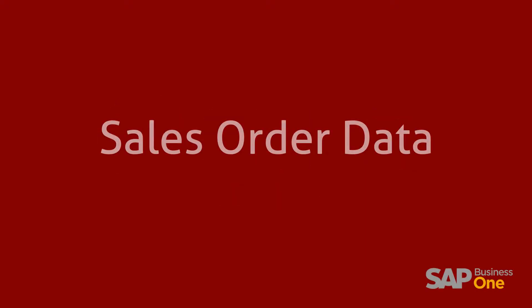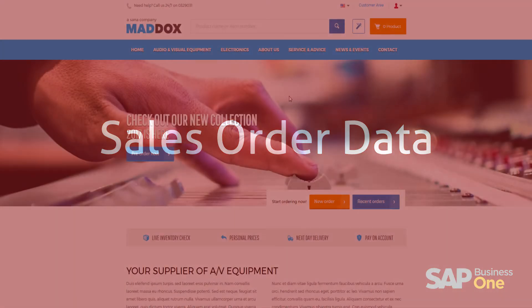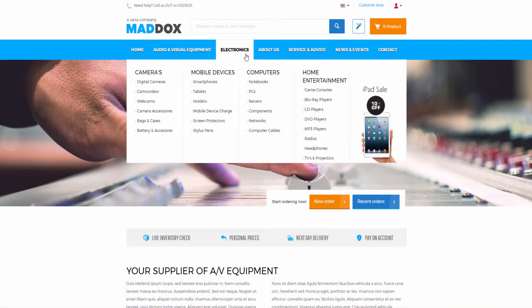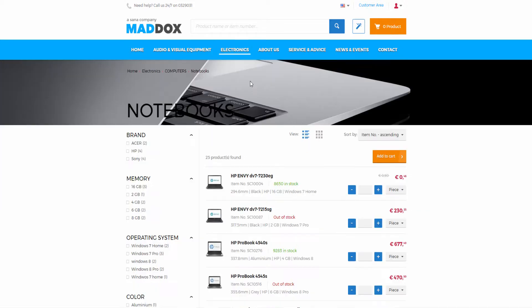SANA is the ERP integrated solution. Thus, when a customer places an order from a SANA web store, the order and all its data is stored in SAP Business One.